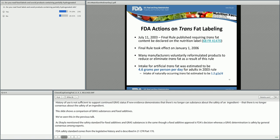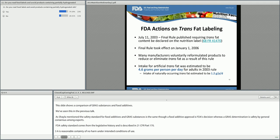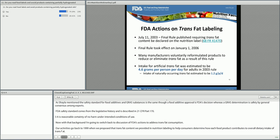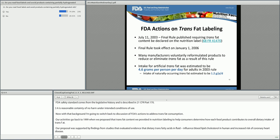With that background, I'm going to switch back to discussion of FDA's actions to address trans fat consumption. Our activities go back to 1999 when we proposed that trans fat content be provided in nutrition labeling to help consumers determine how each food product contributes to their overall dietary intake of trans fat. Our proposal was supported by findings from studies evaluating evidence that dietary trans fatty acids influence blood lipid and cholesterol levels in humans and increase their risk of coronary heart disease. In 2003, we issued a final rule amending our nutrition labeling regulations to require declaration of trans fat in the nutrition label of conventional foods and dietary supplements. This requirement became effective in 2006, and many food manufacturers have reformulated products to reduce or eliminate trans fat.